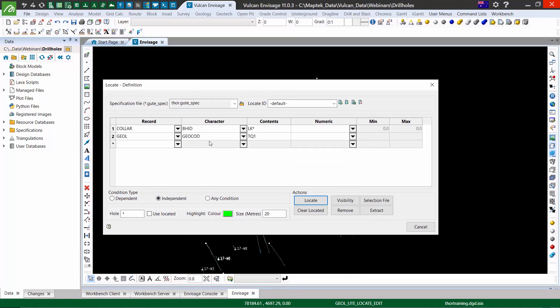If it's a selection criteria used often, remember that you can save this specification to call on later.